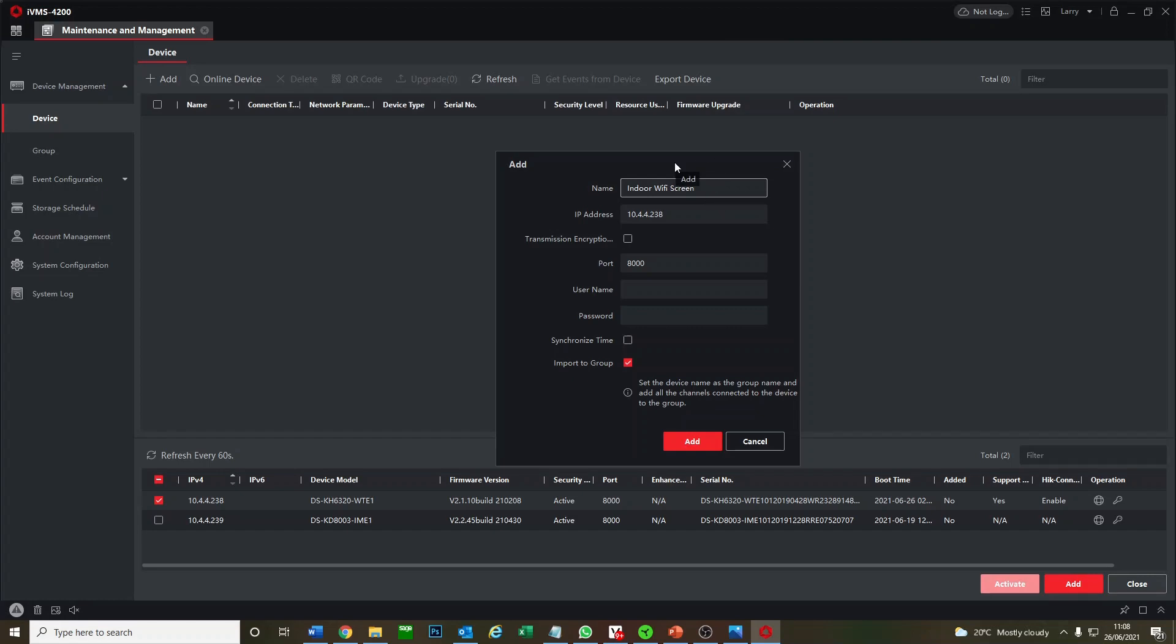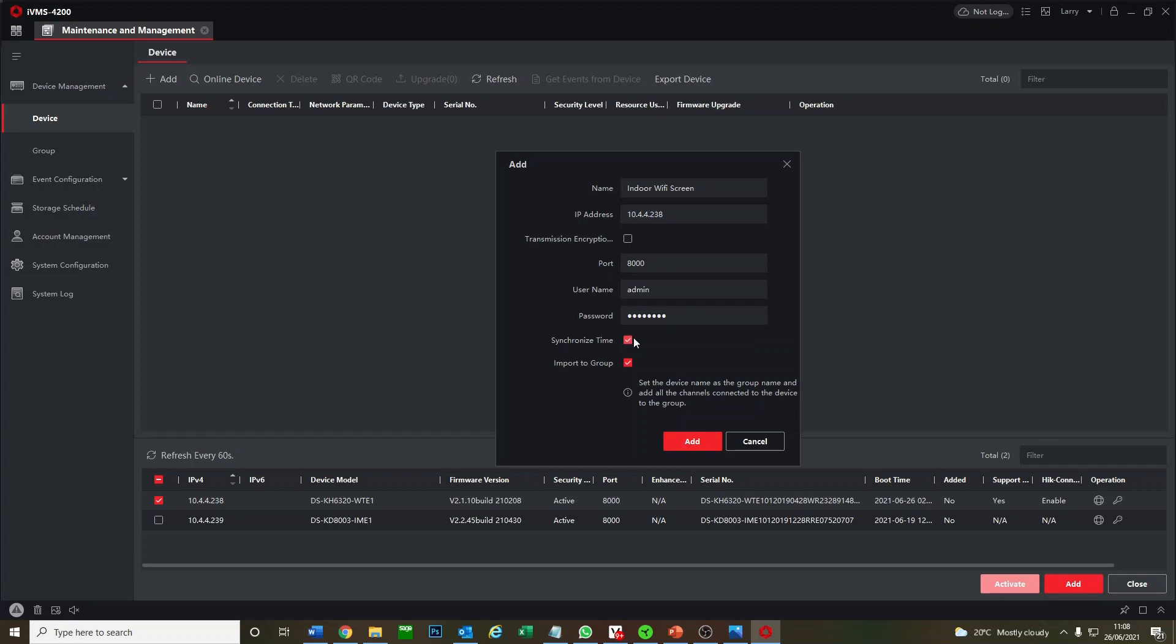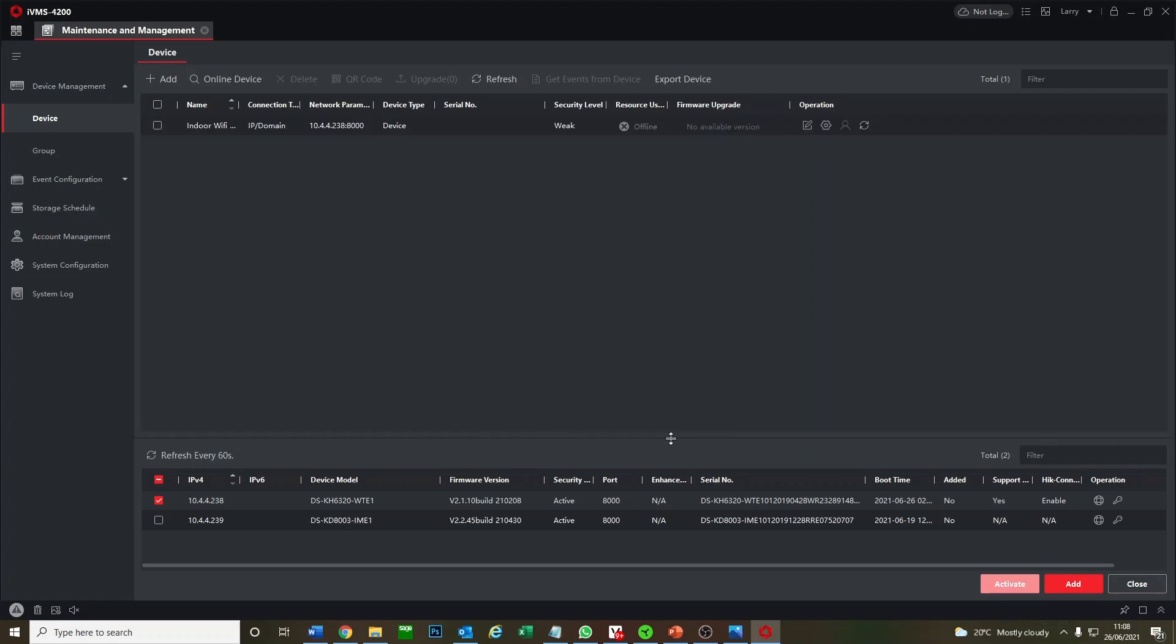Just in case it's a bit of a far corner or something to get to and you can't wire it in. The same password as always, guys, and just click on synchronize time and we go add. Perfect, that's when we see online. That means it's found the device, everything's good.